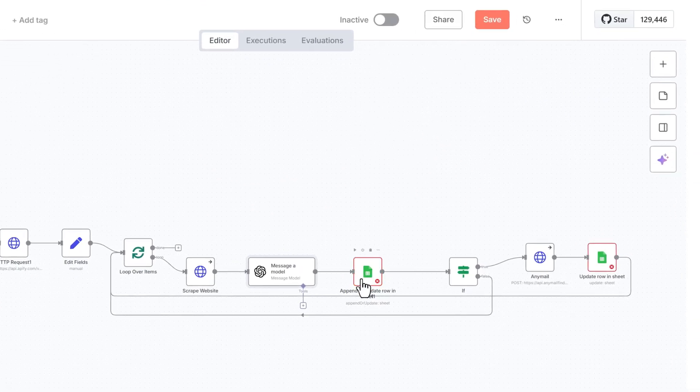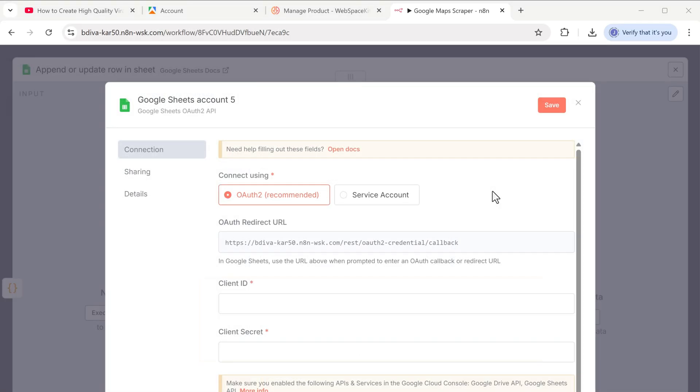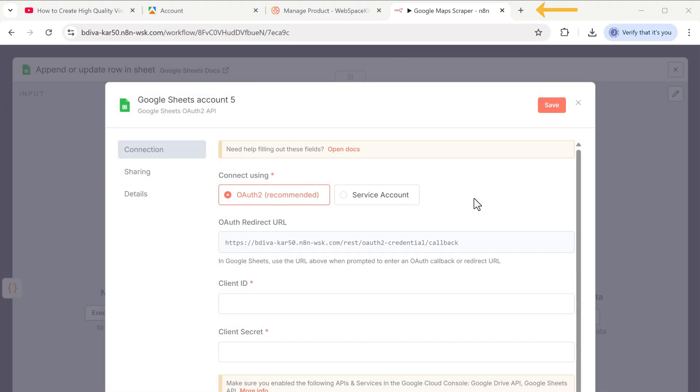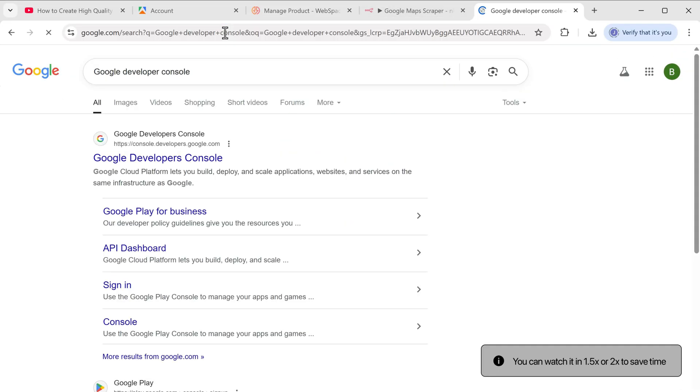So let's open this node, click on select credential drop-down and click create new credential. Here we need to add some credentials. So to get them, let's open a new tab here and search for Google developer console.